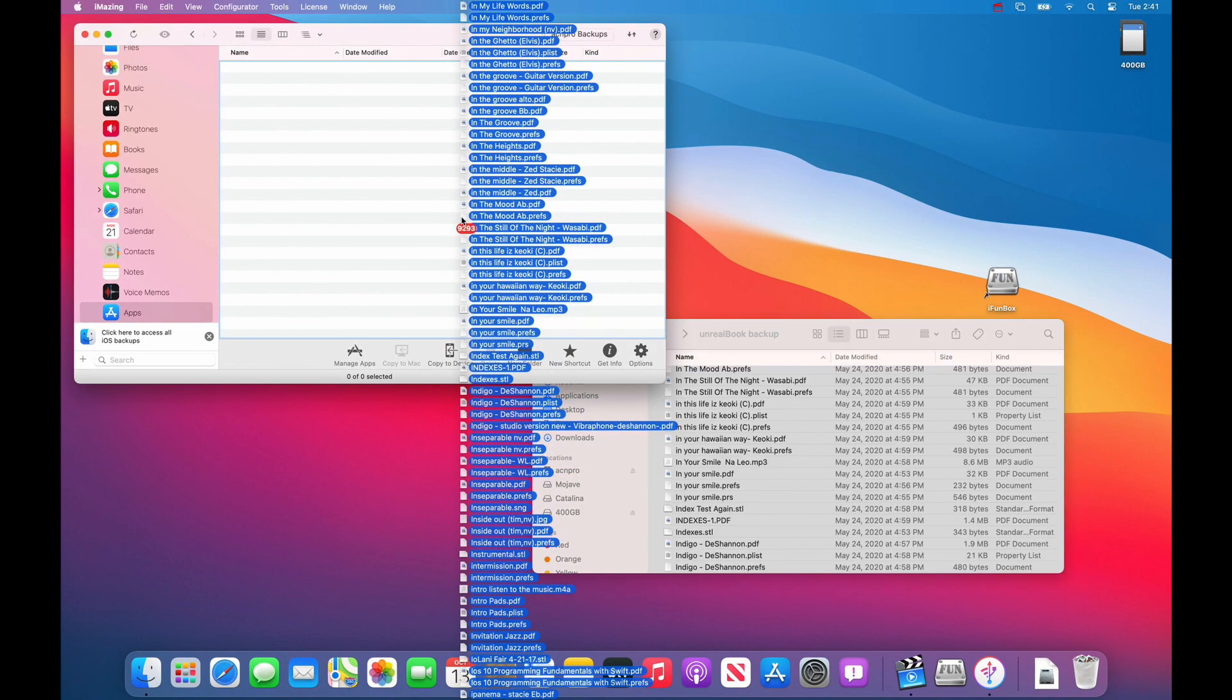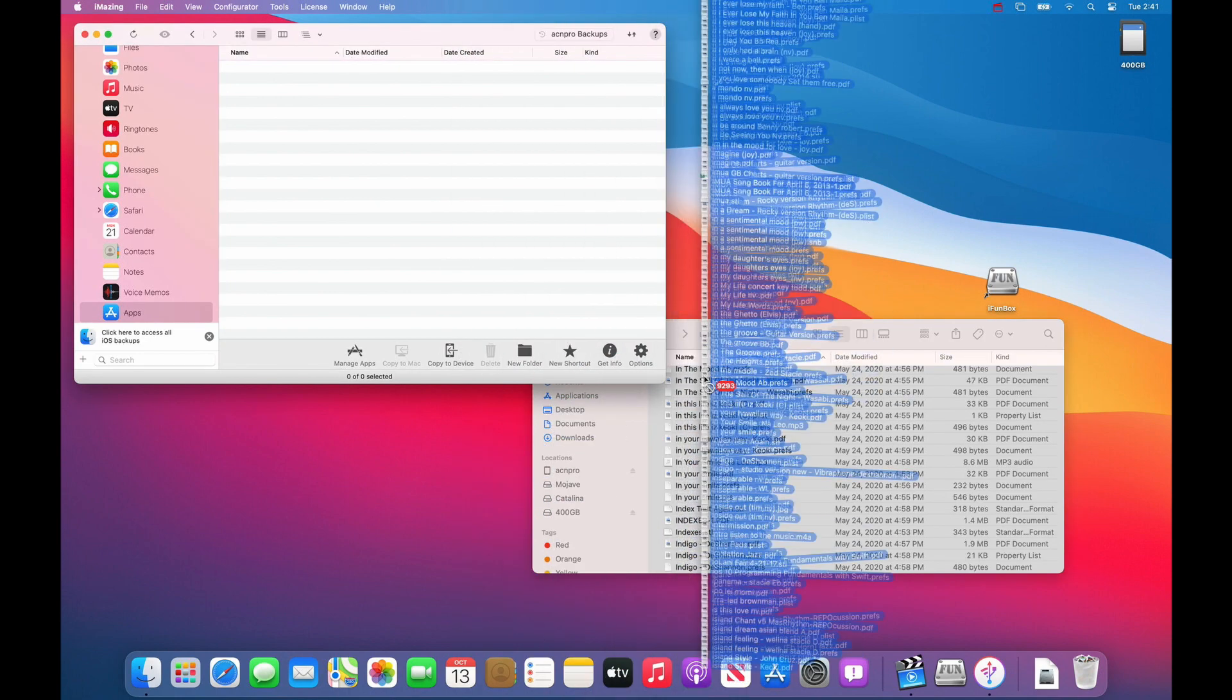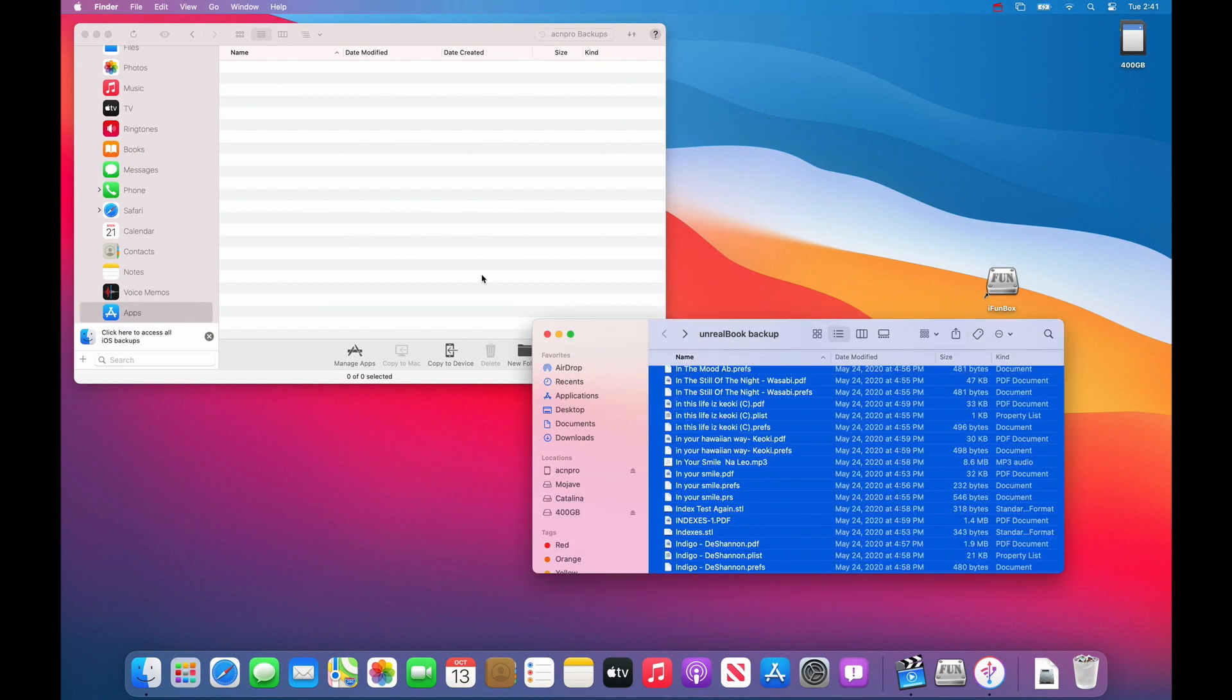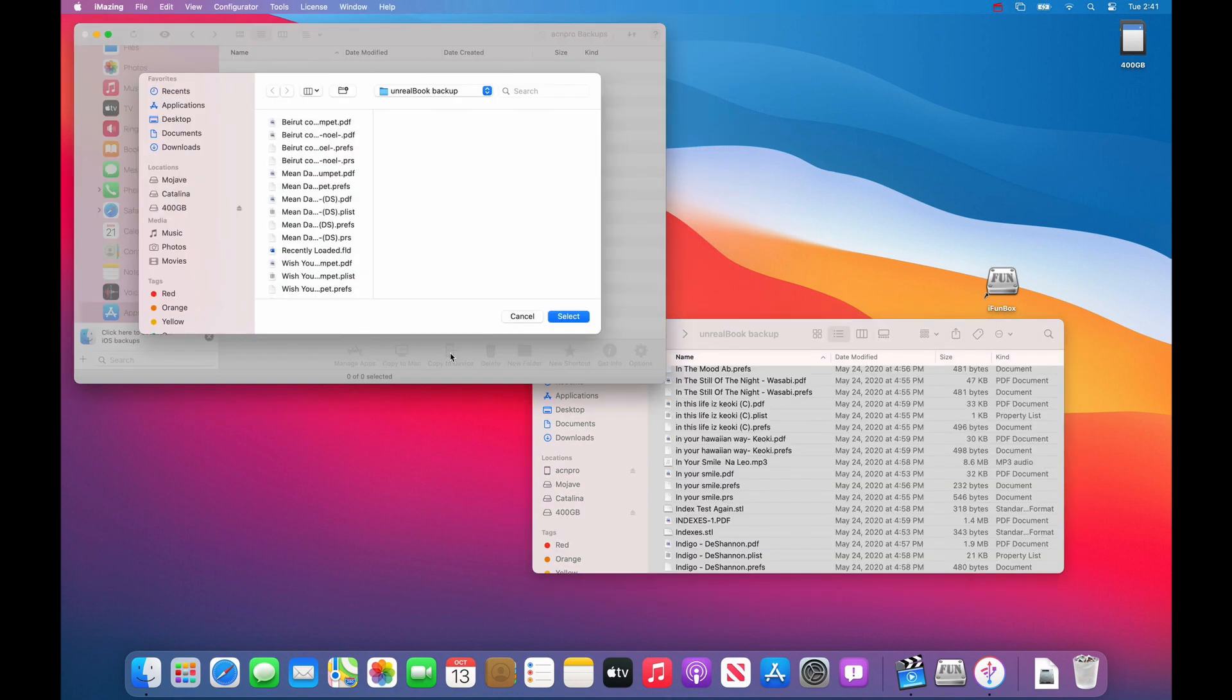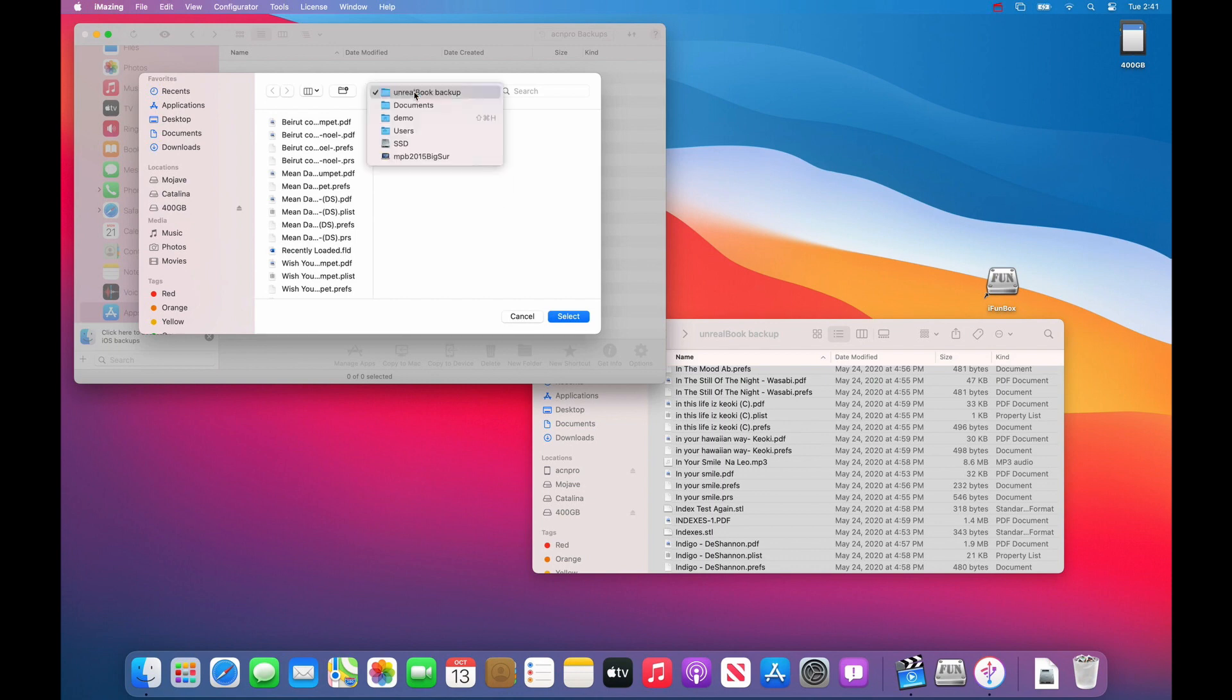Alternately, what you could do is you could go copy to device, find your Unreal Book backup folder.